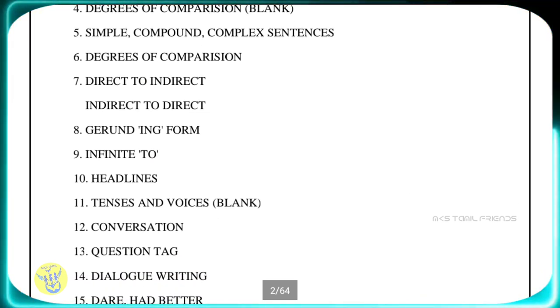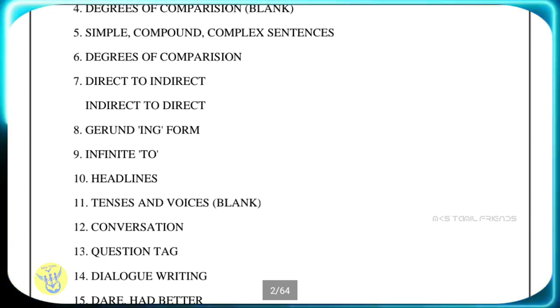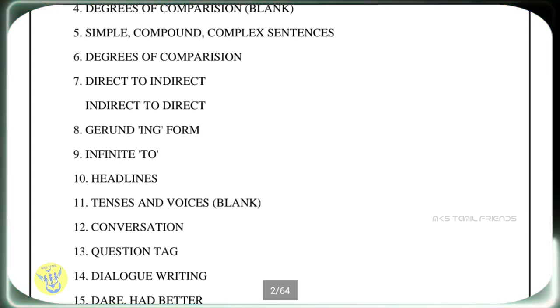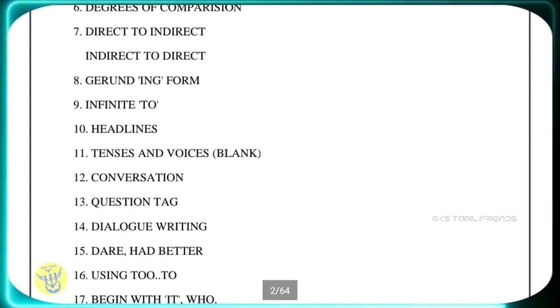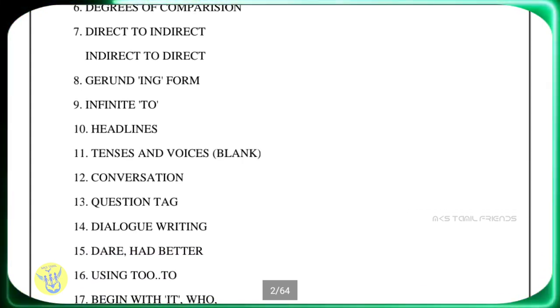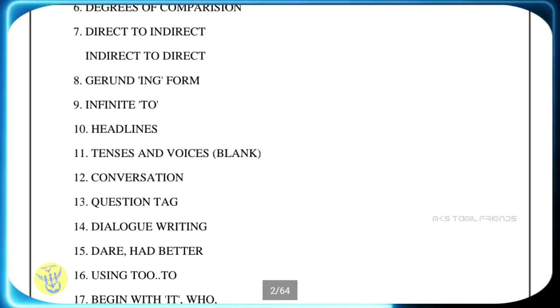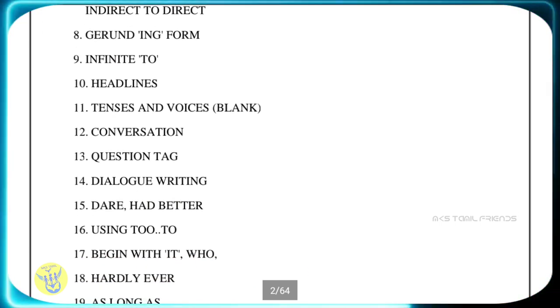This covers how to use the infinitive form (TNG from infinitive), 10th standard voice, question tag, and dialogue writing.